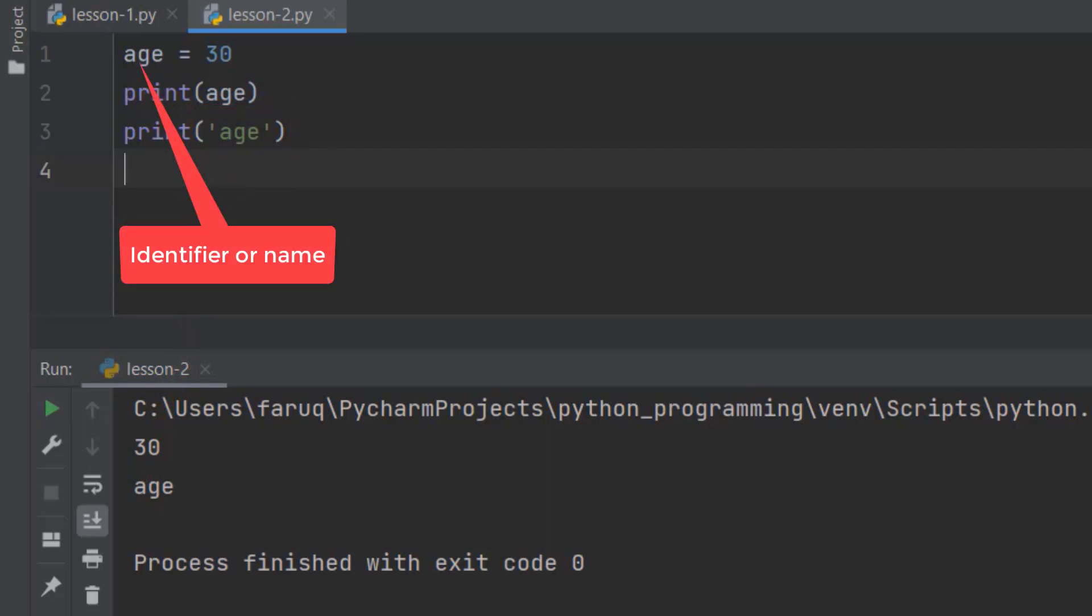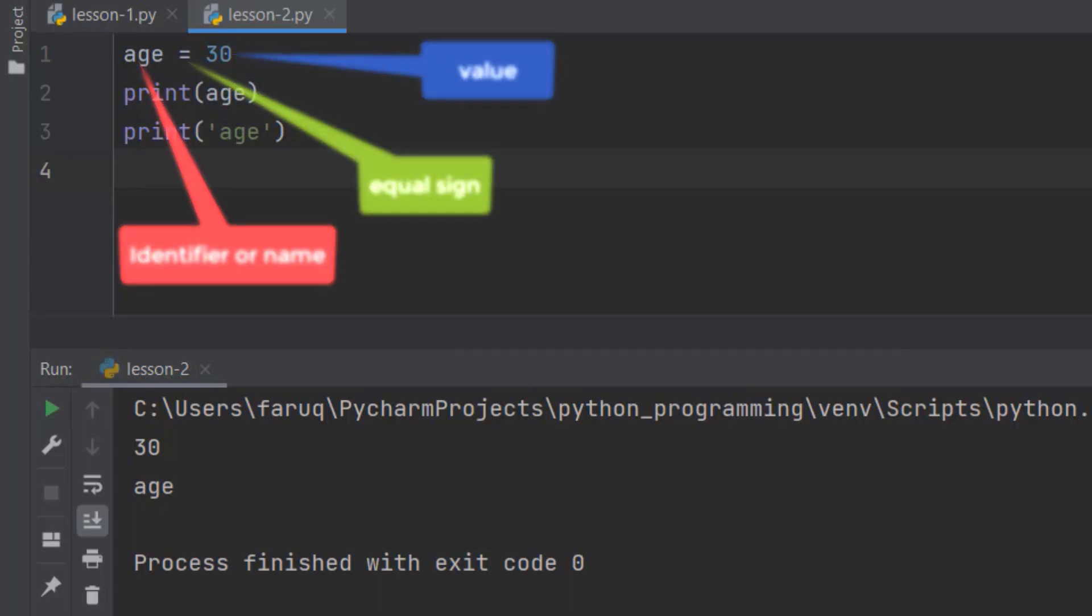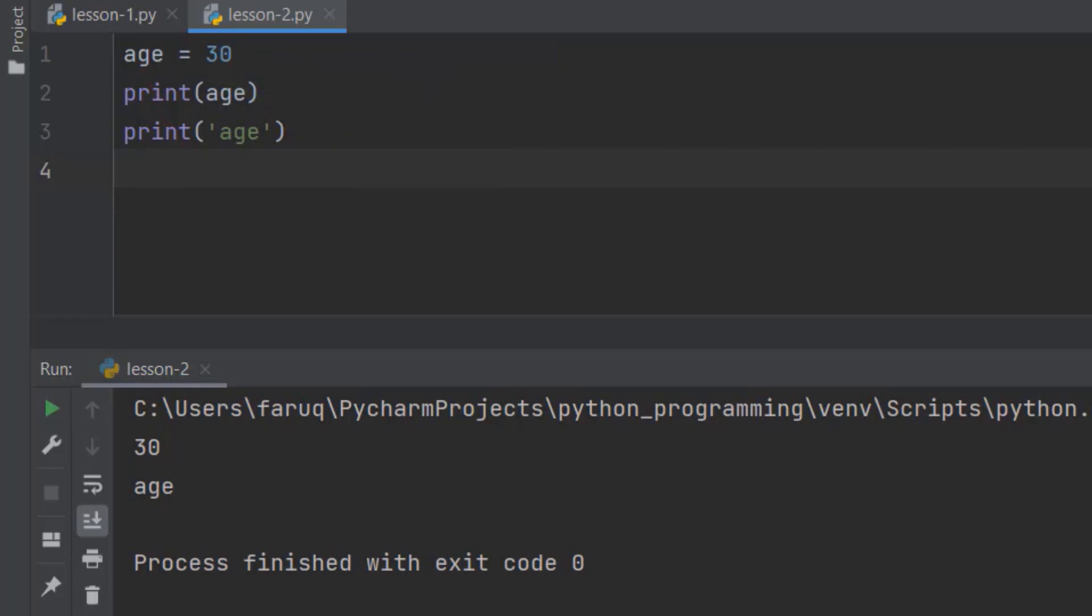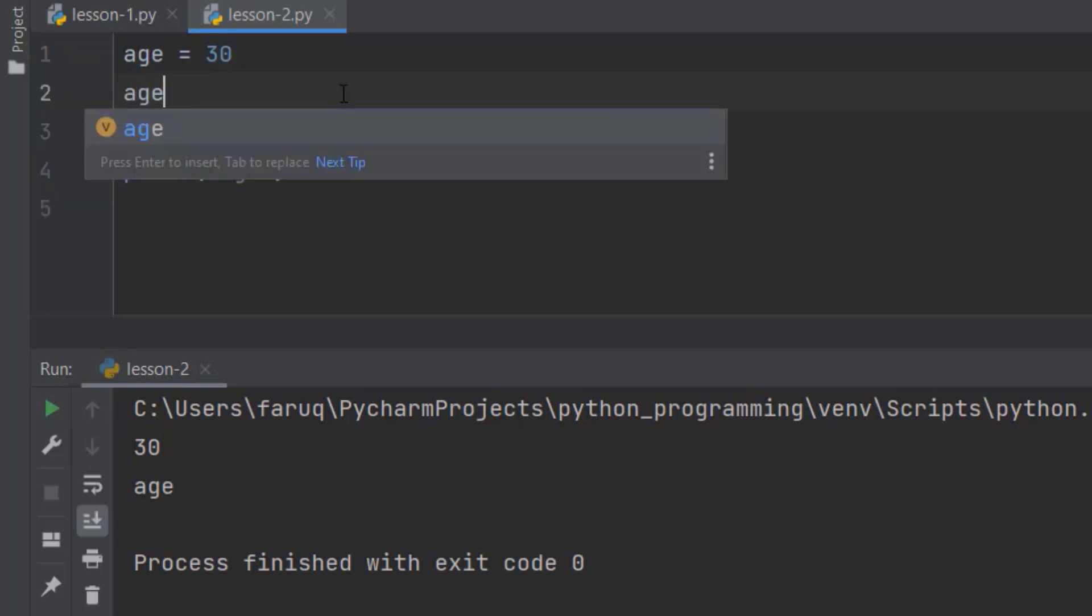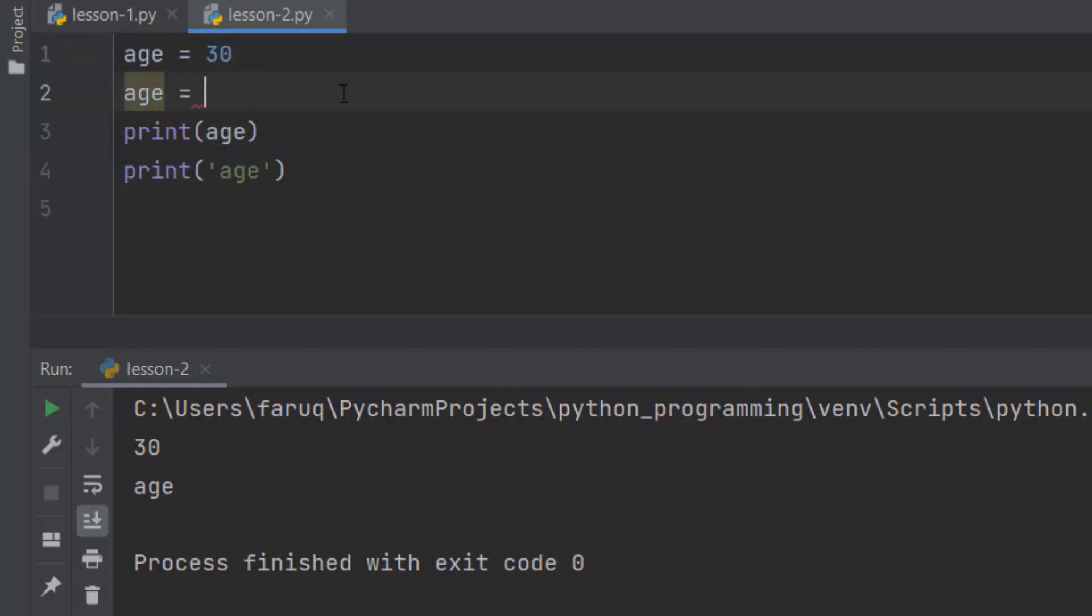We start with an identifier, which is the name of the variable. Then an equal sign. And finally, a value. Let's use this variable for once again. This time, assign 20 to it.